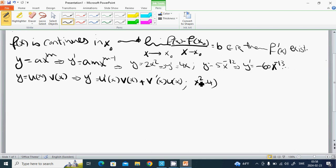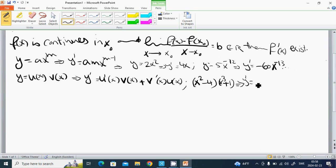An example of the product rule: y equals (x squared minus 4) multiplied by (x cubed plus 1). Then y prime equals 2x multiplied by (x cubed plus 1), plus 3x squared multiplied by (x squared minus 4).